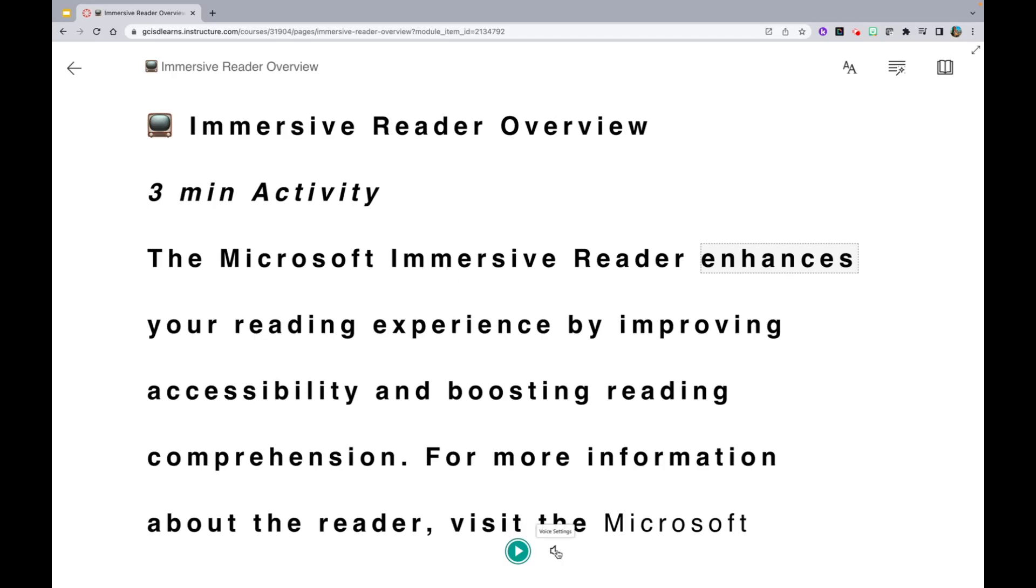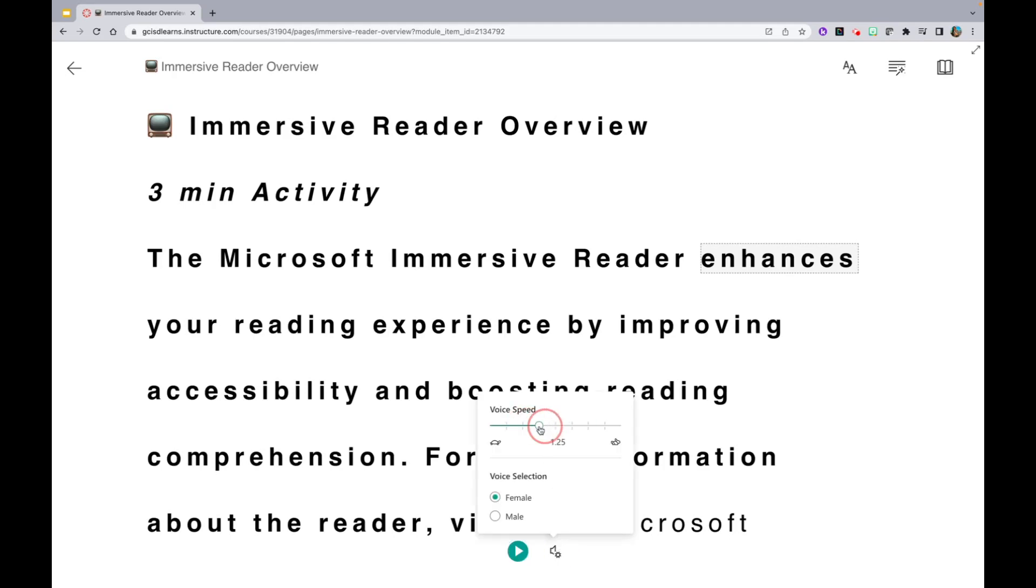You will notice you have several voice settings. You can adjust the voice speed, as well as change the gender of the voice selection from female to male or male to female.